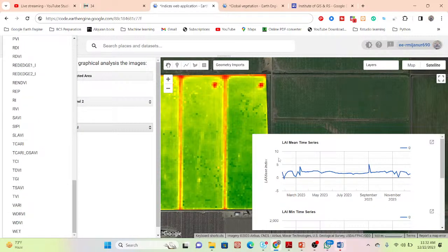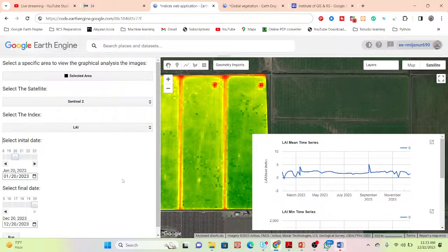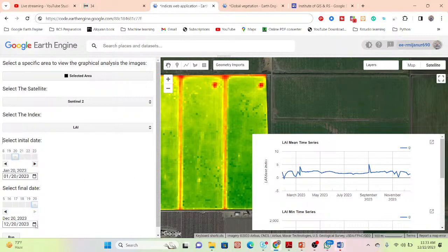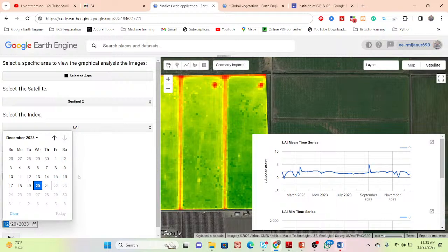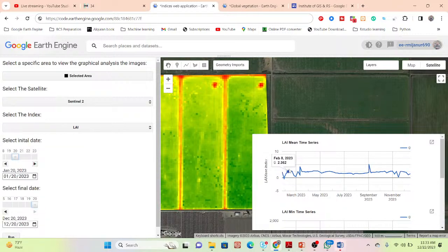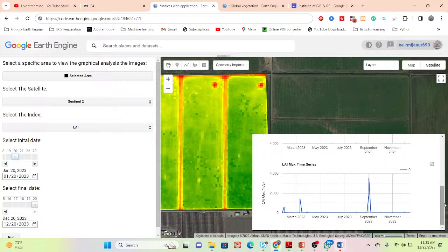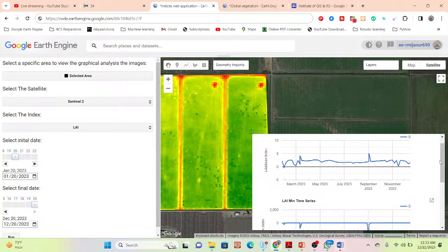You can also get time series charts. Right now it is showing the Leaf Area Index — you can get the minimum, average, and maximum time series charts for a selected time period. You can select a specific time period or a specific crop plantation period, set it here, and easily monitor the crop health and other types of indices over time.